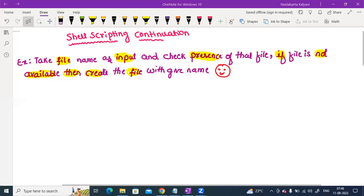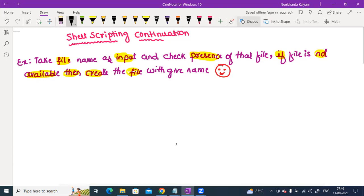I hope you are doing well. So in this video, guys, we are again on shell scripting, a continuation. The script example: take file name as input, check presence of that file. If file is not available, then create that file with a given name. Simple guys.